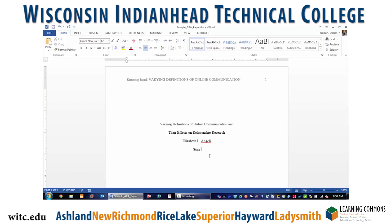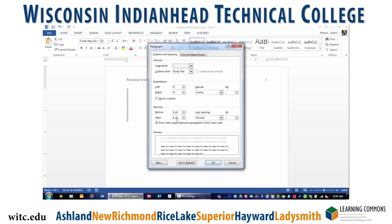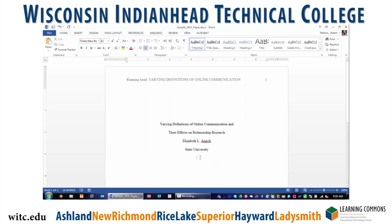Below your name, type the name of the institution you are writing from. In your case, this will probably be Wisconsin Indian Head Technical College. It's always a good idea to periodically highlight all of your text and double check to make sure your paragraph settings are correct.